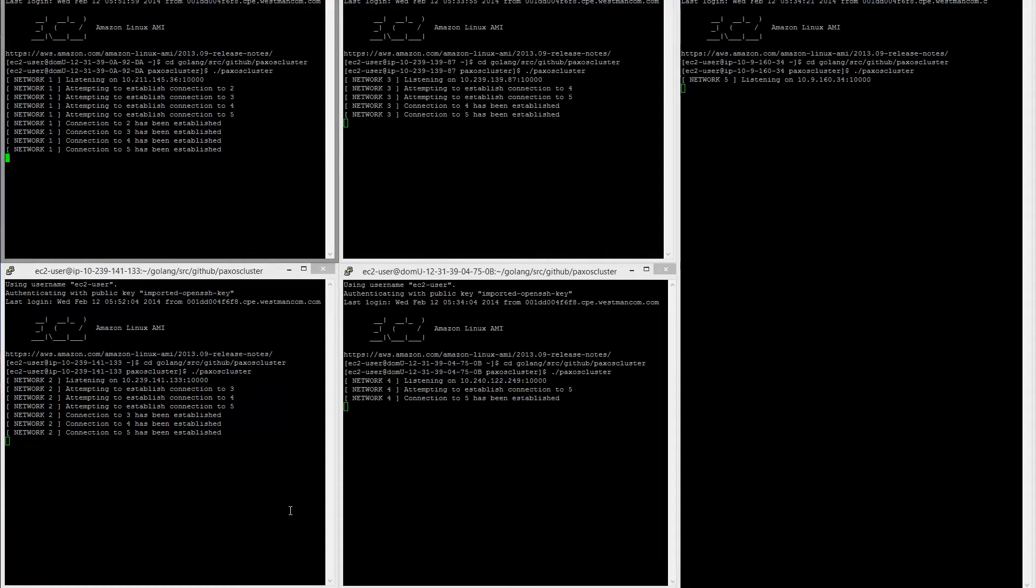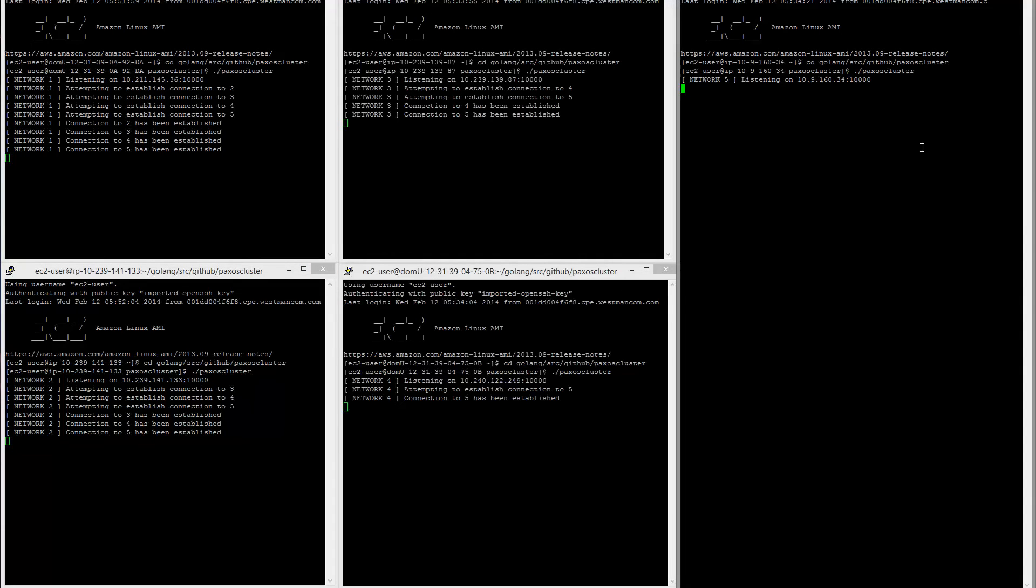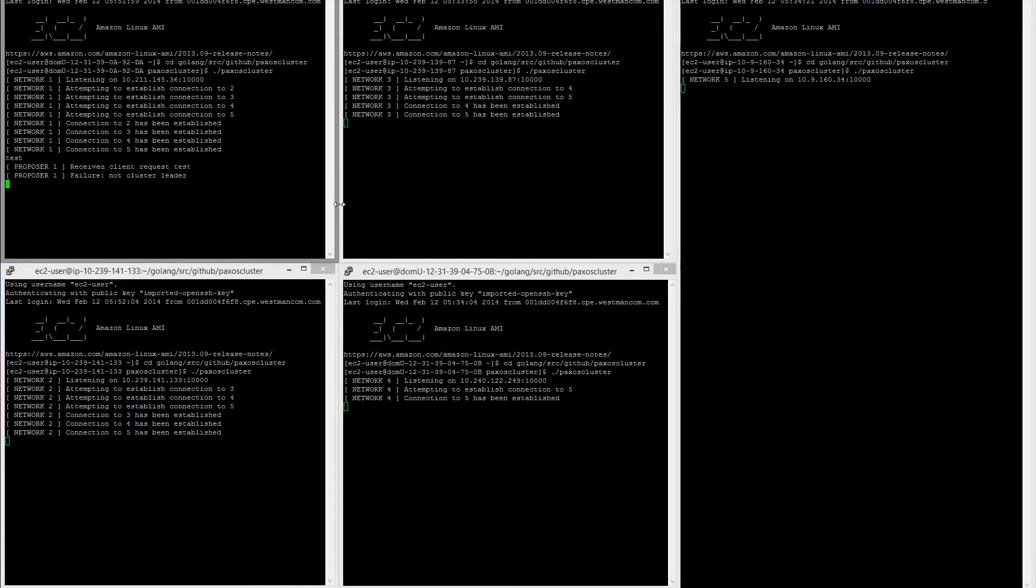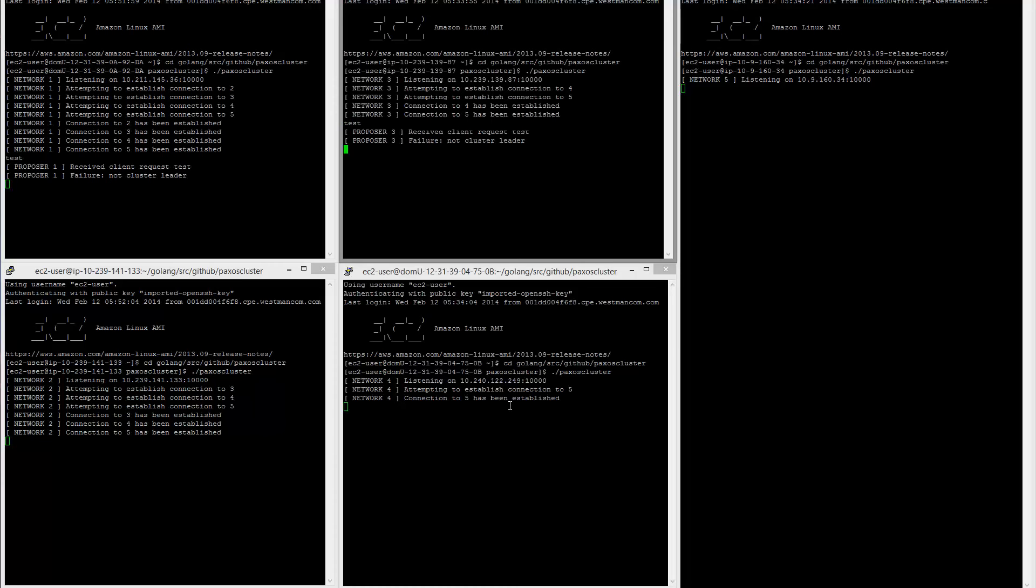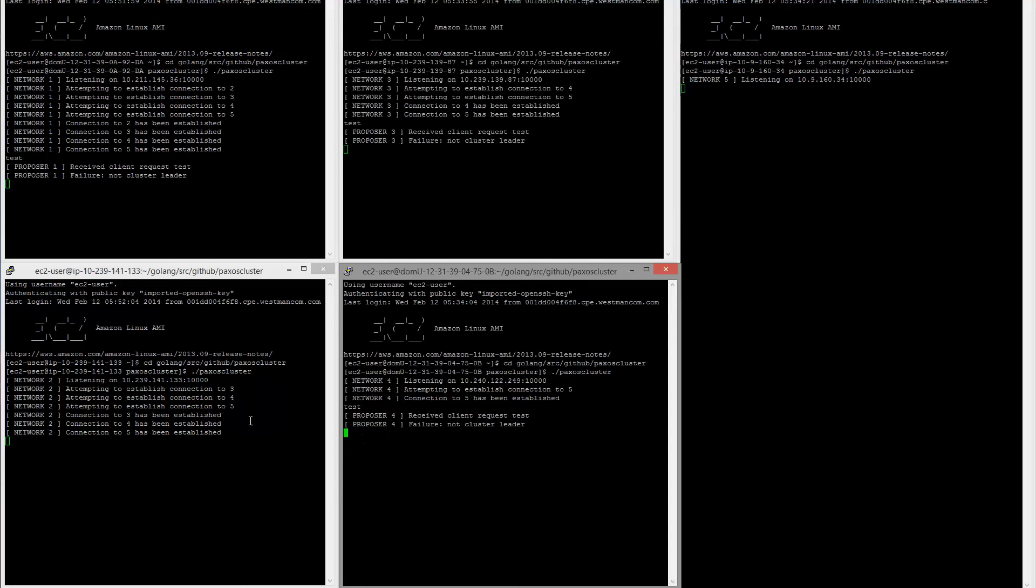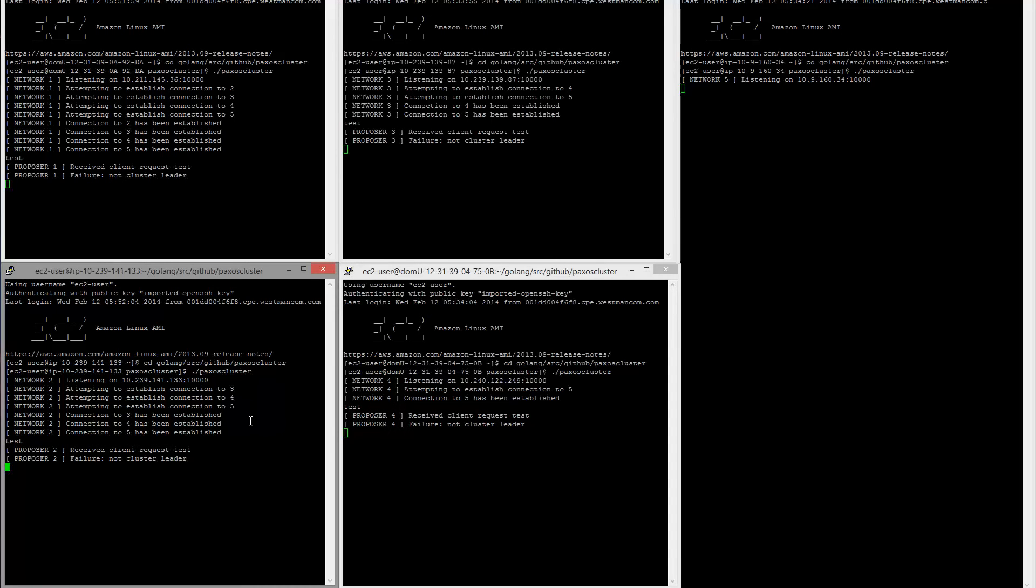So all of these nodes, these four over here, they are assuming they are not leaders because they are receiving signals from the node 5. So if we say give it a request, like test, it will say it received the client request, but it fails because it is not the leader and it is the same for all of these here.